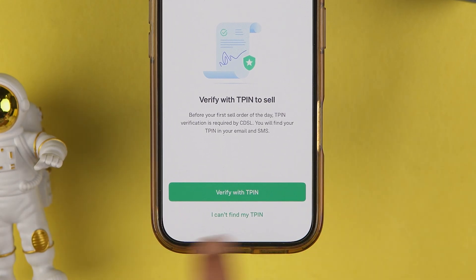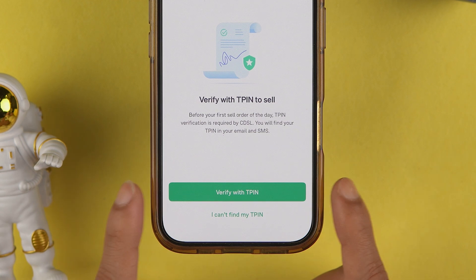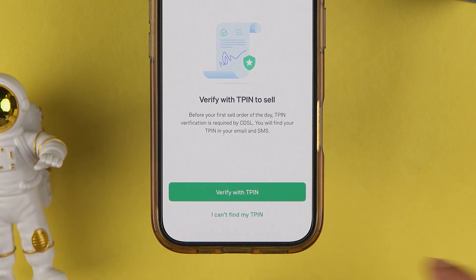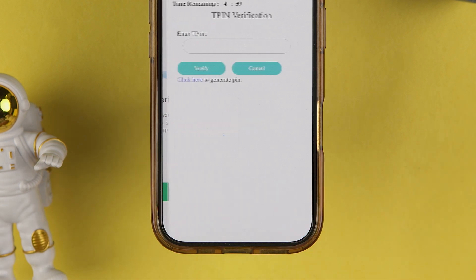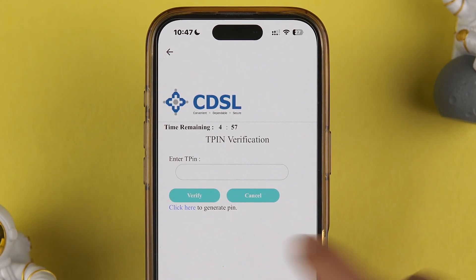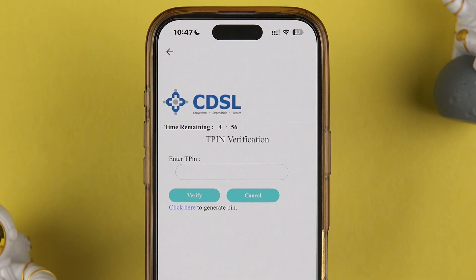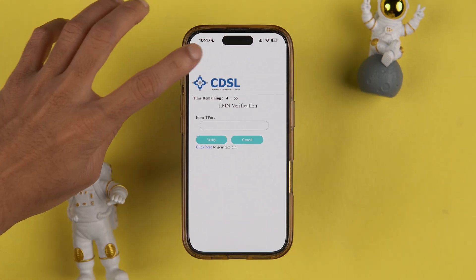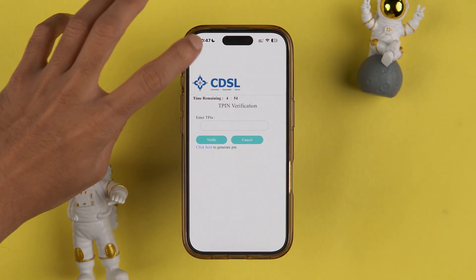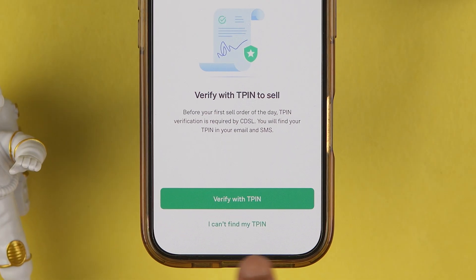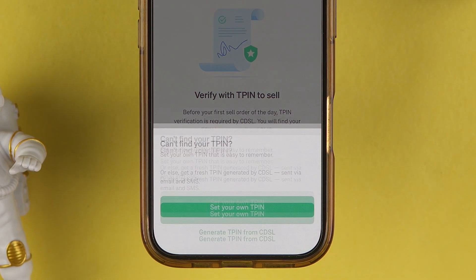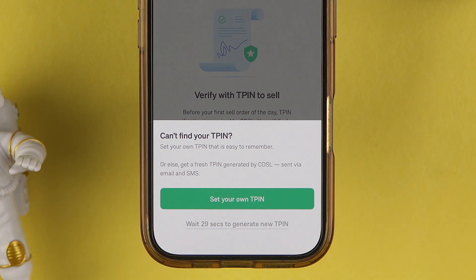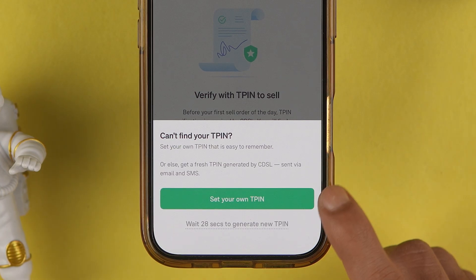If you remember your TPIN, you can simply select the Verify with TPIN option, go to the next page, enter the TPIN, and complete the verification. But if you don't know your TPIN, you can select the 'I can't find my TPIN' option.